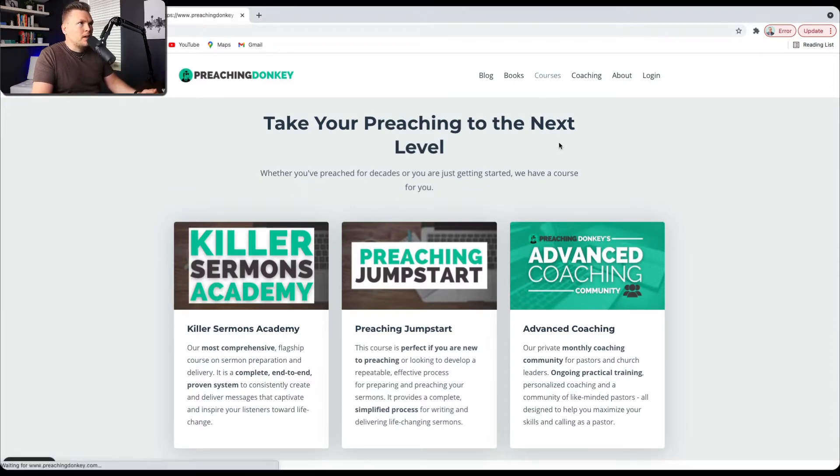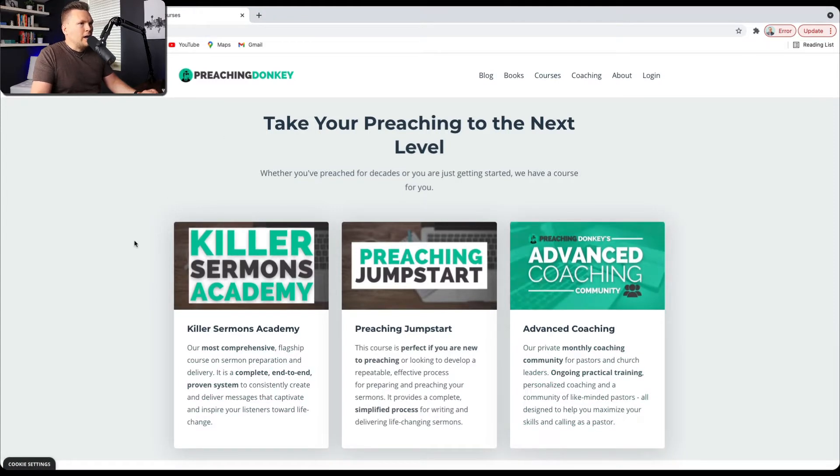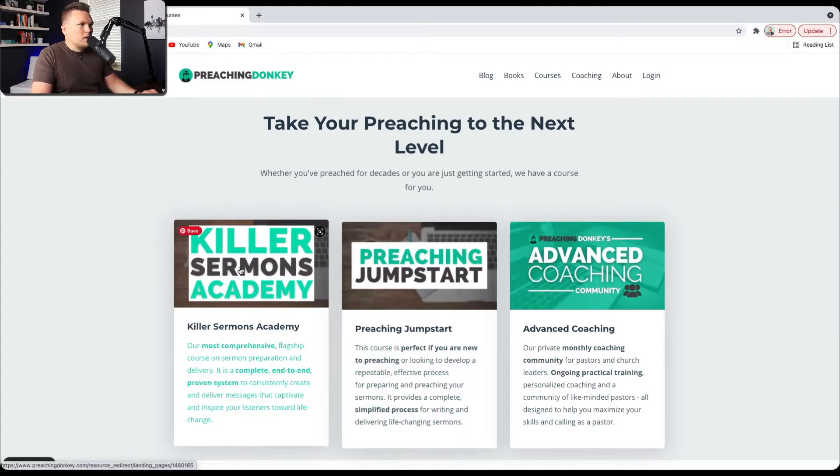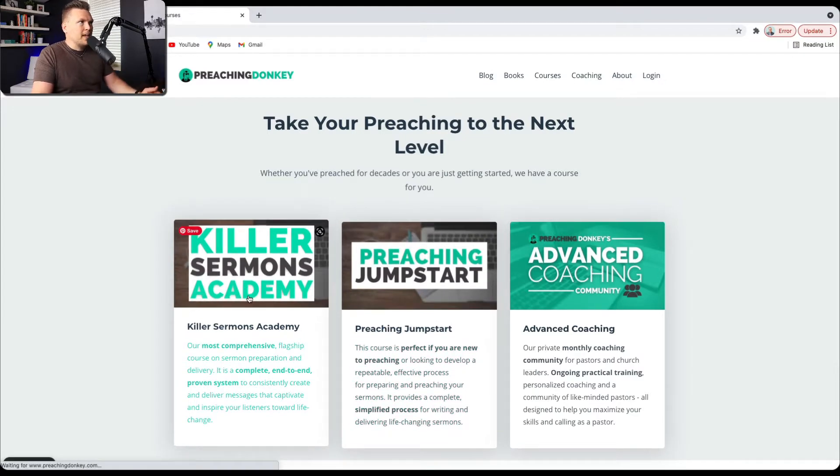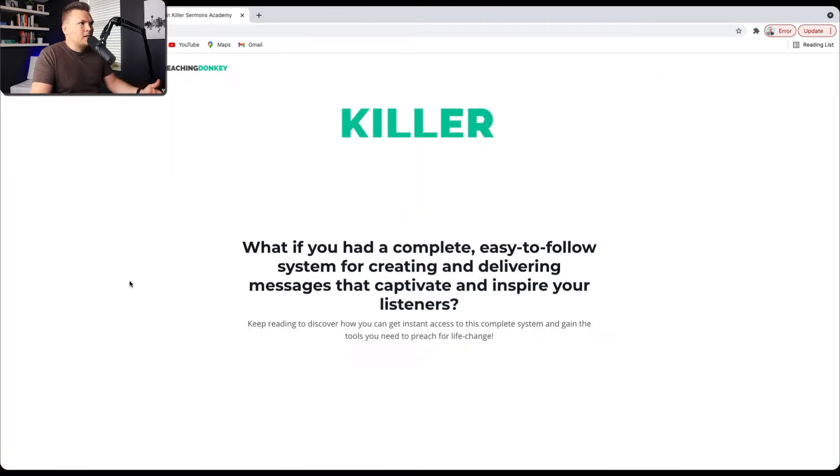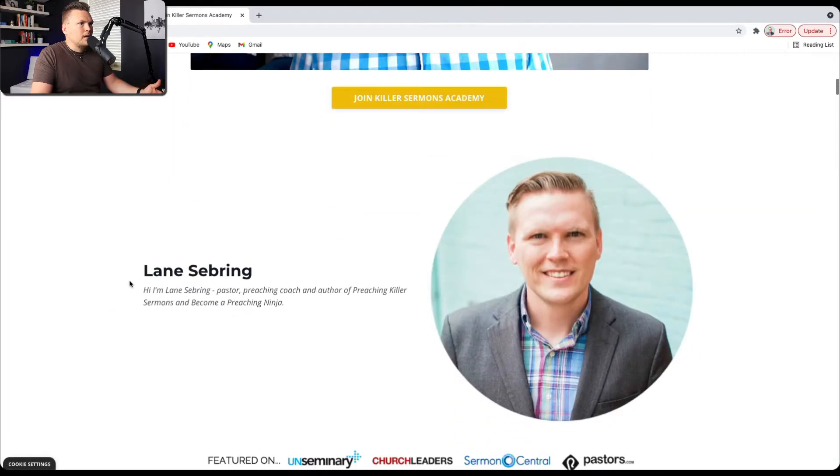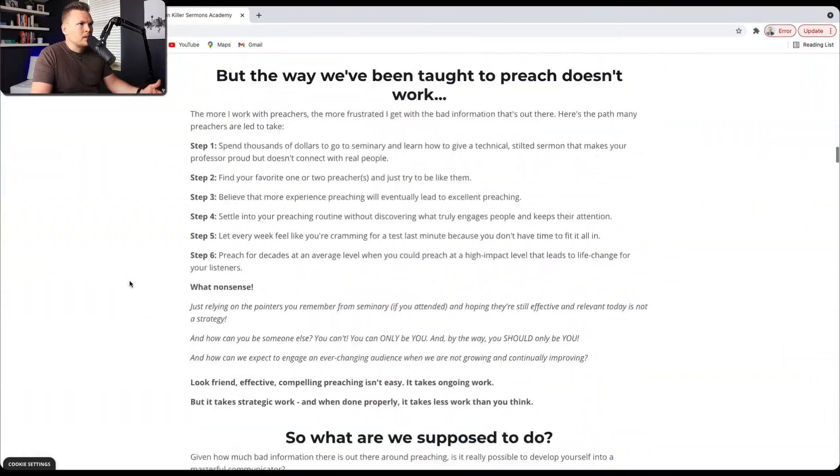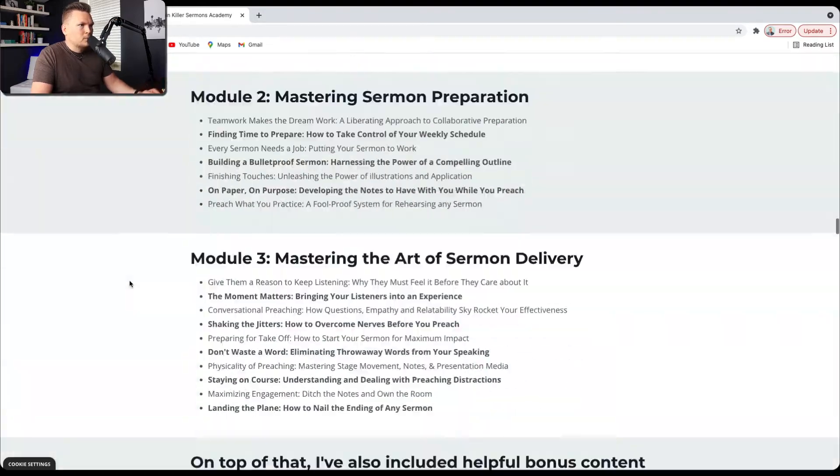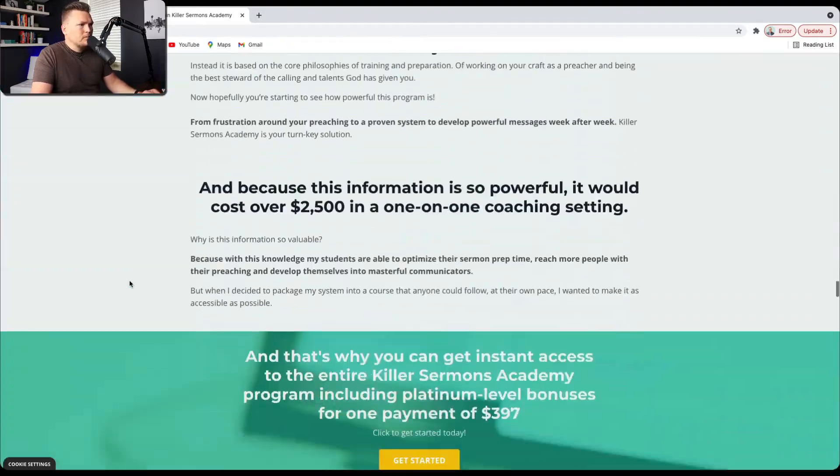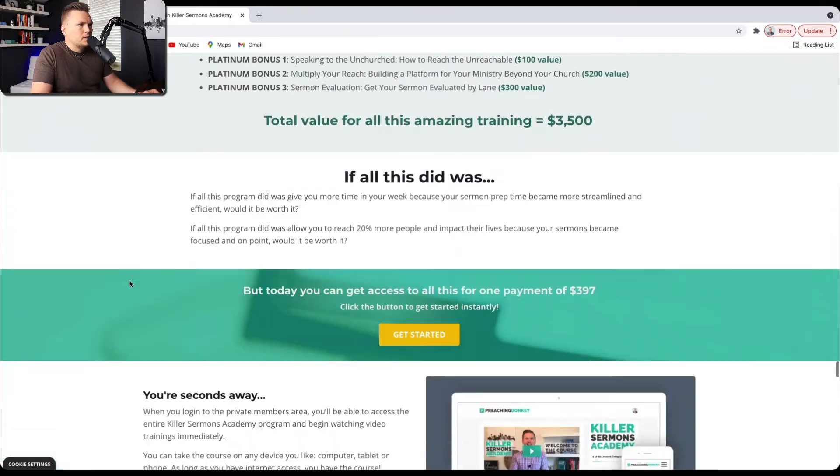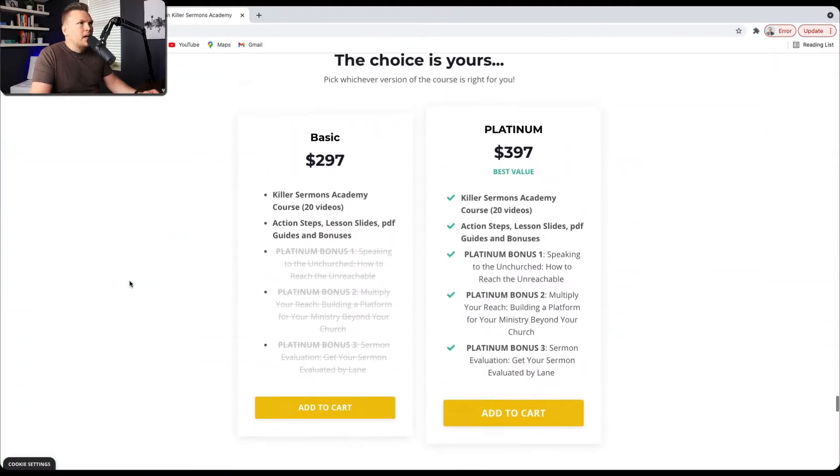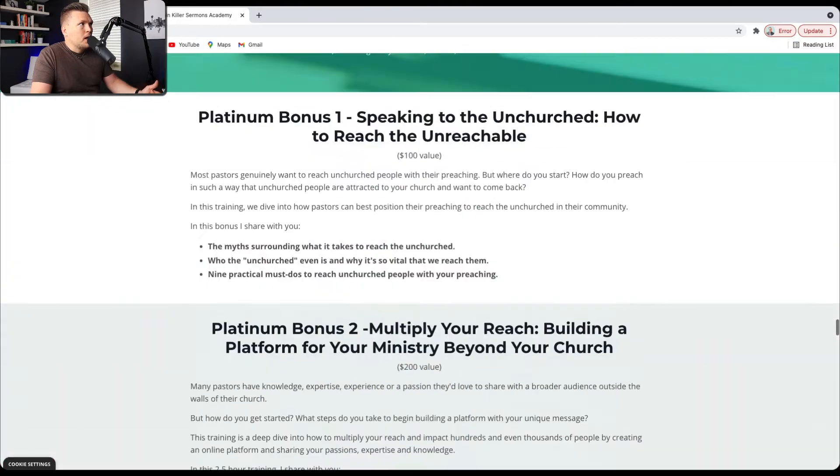So if you click right here, it's going to bring up these three options. Now this course right here and this course right here are both open for enrollment. So if you click on Killer Sermons Academy, it's actually going to take you to the sales page for Killer Sermons Academy, and it's going to be this kind of long form sales page that takes you down and gives you the opportunity to determine what tier you want to buy and purchase the course.